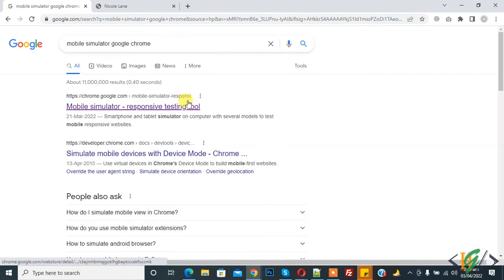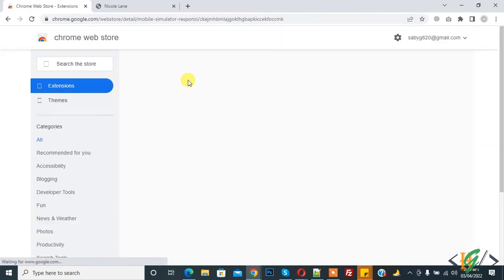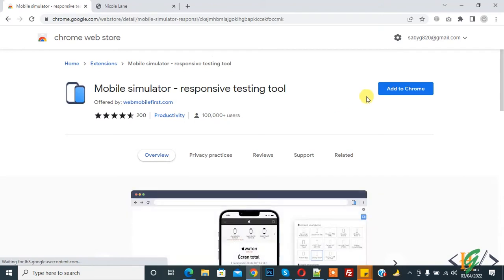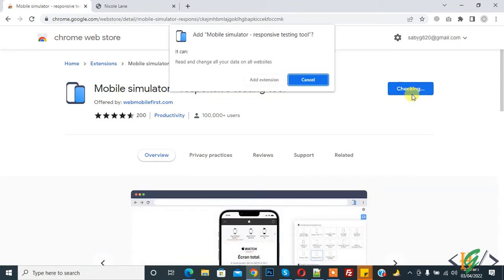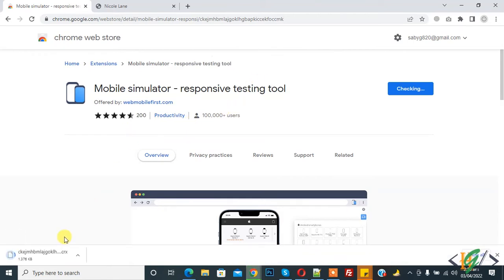And now you see Google Chrome mobile simulator responsive testing tool, so click on it. And now extension open and now you see add to Chrome. So click on add to Chrome, and now checking and click on add.